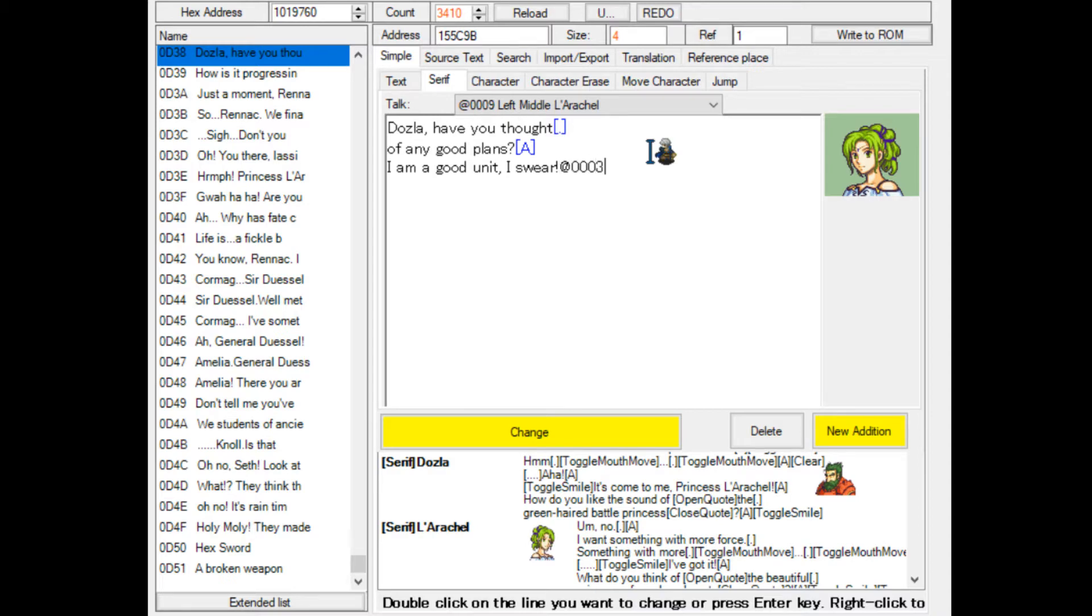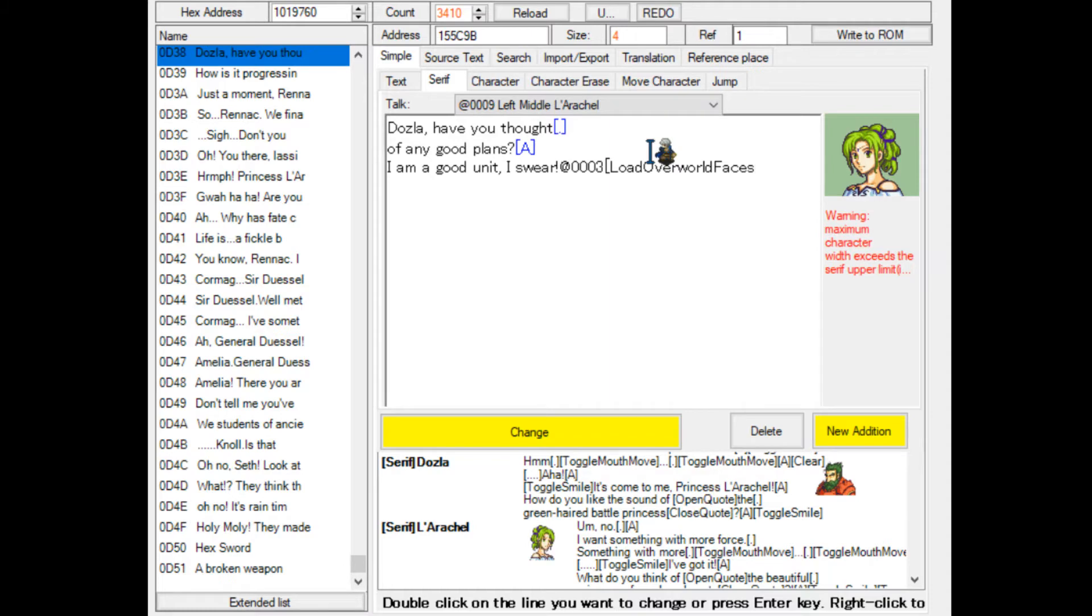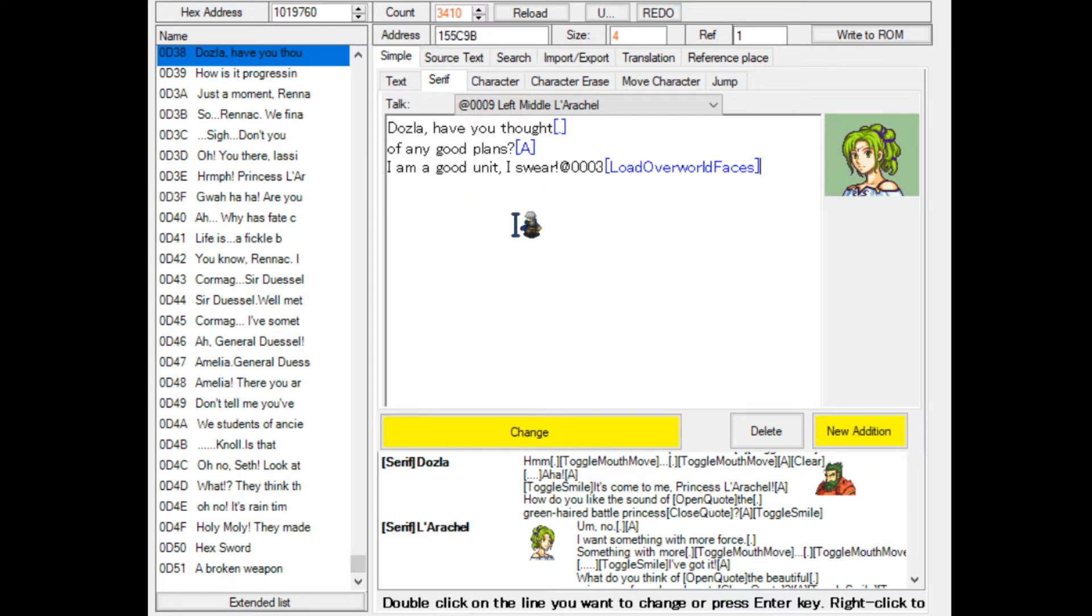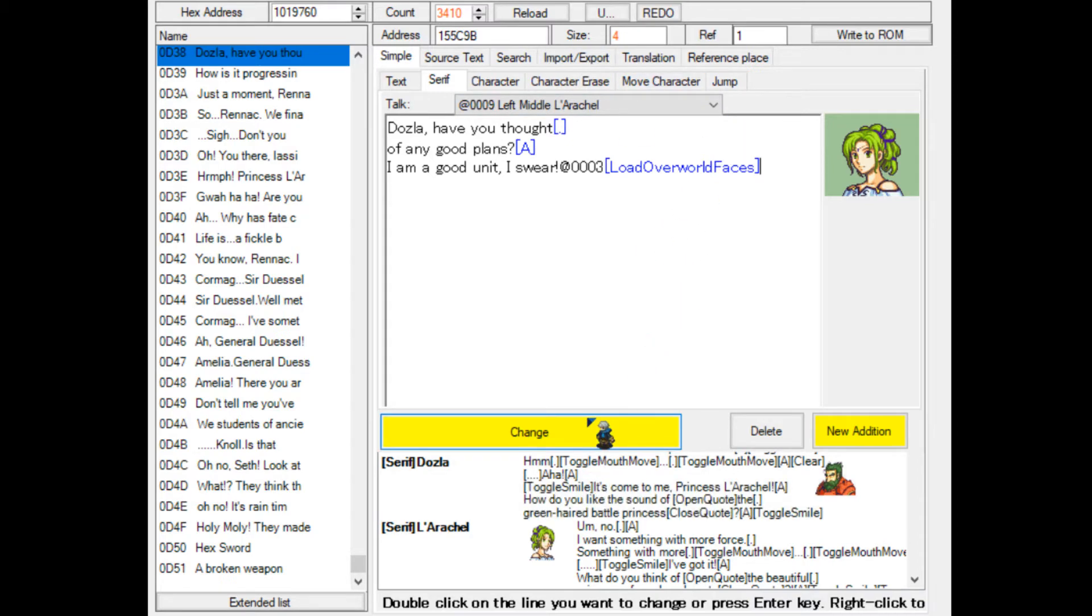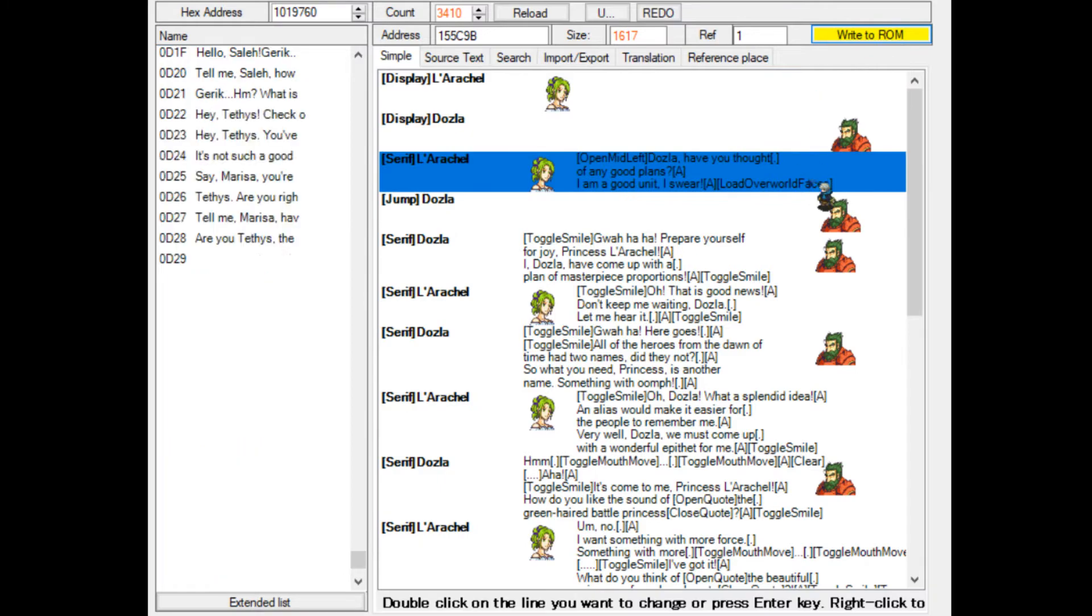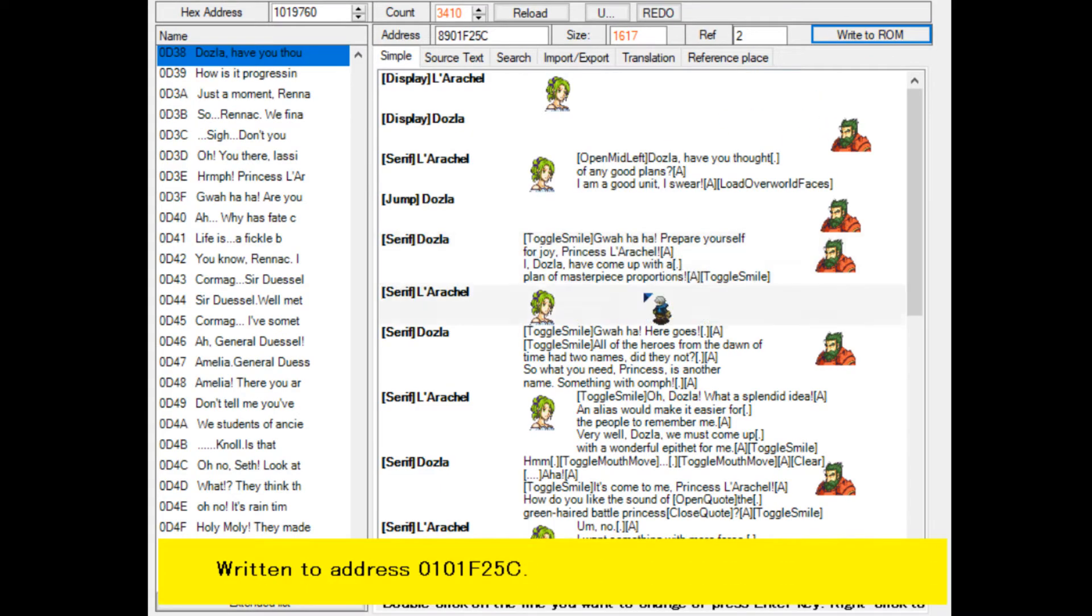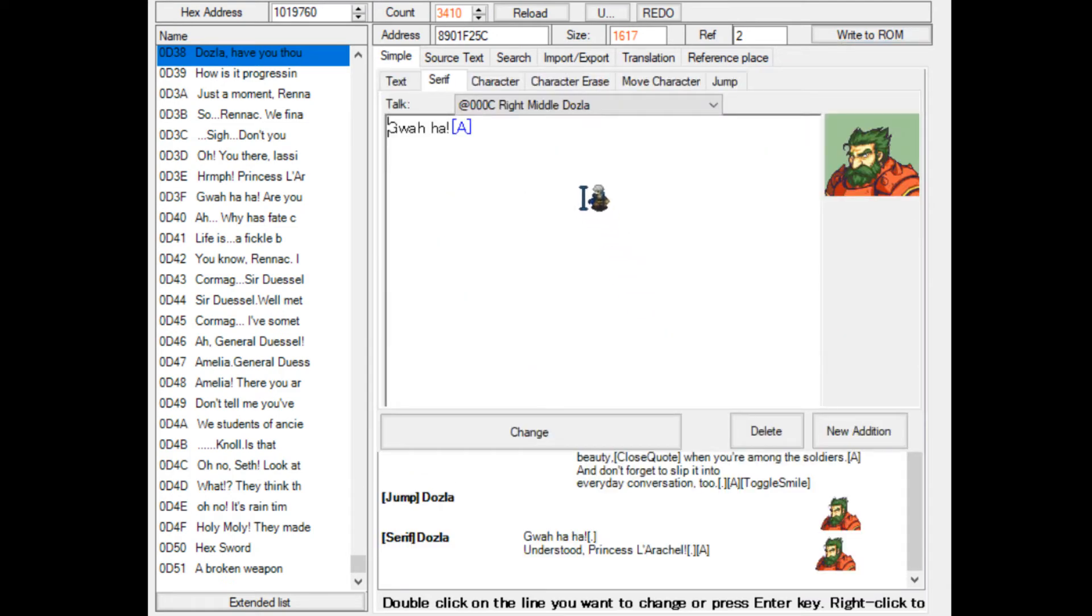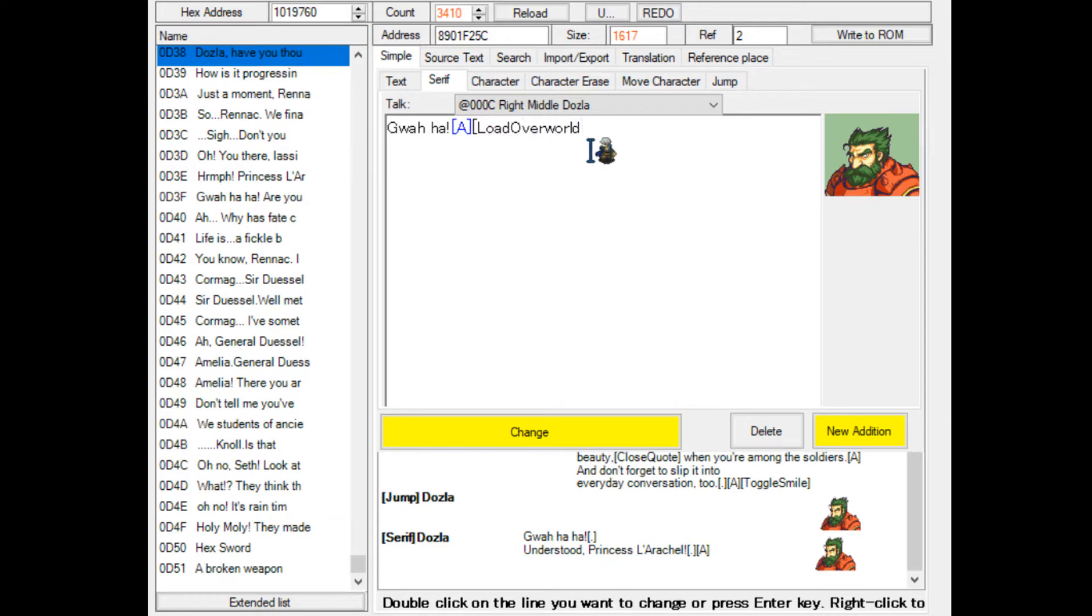And what we'll do then is we'll call upon the command, which is called load overworld faces. Yes, this one, load overworld faces. What this does is it stops the conversation, reads the changes, so it then changes the background music. And then it continues the conversation, if correct, that is. We'll see if it works in a bit once we go and test. We'll write this to ROM and we can add another one because we have two music changes. So let's add another one here. We'll just do load overworld faces here as well.